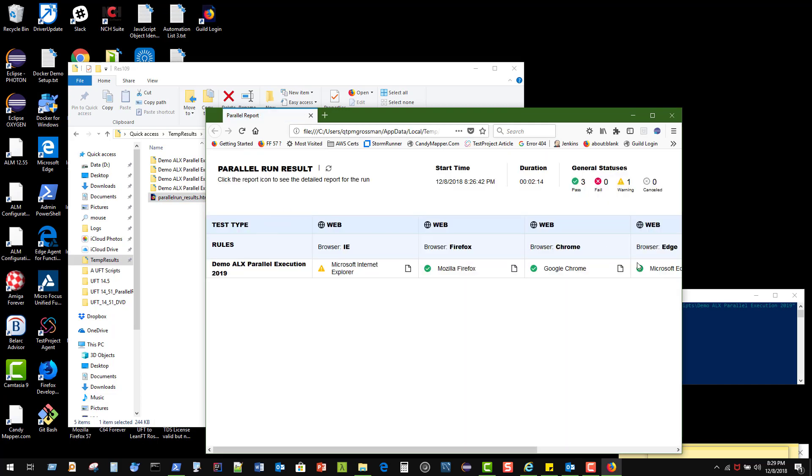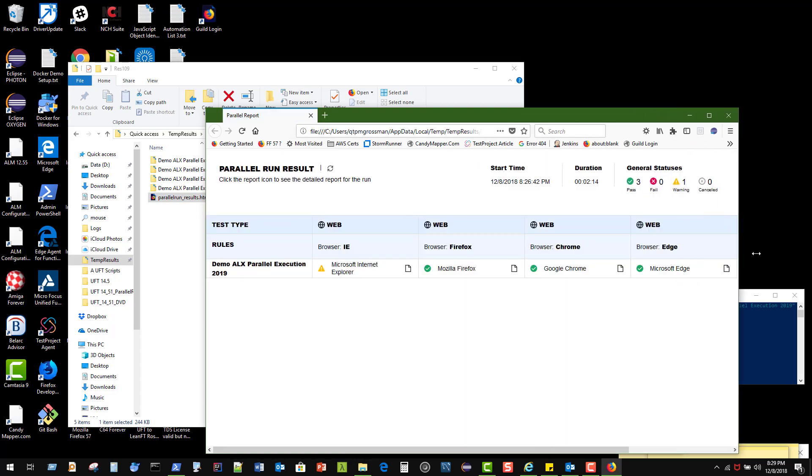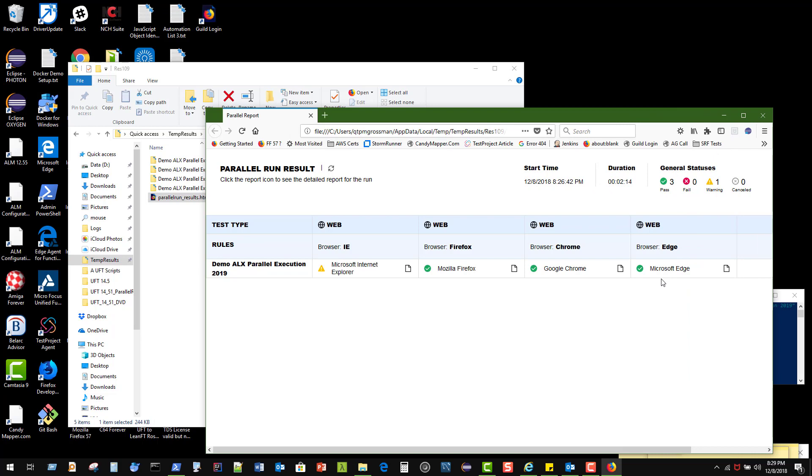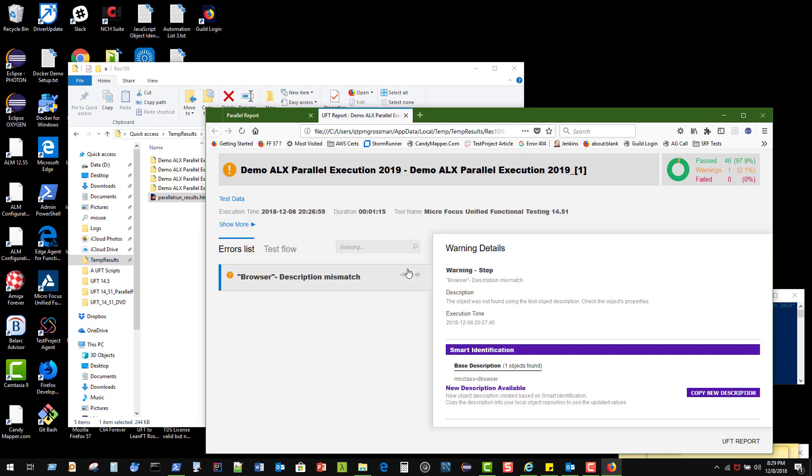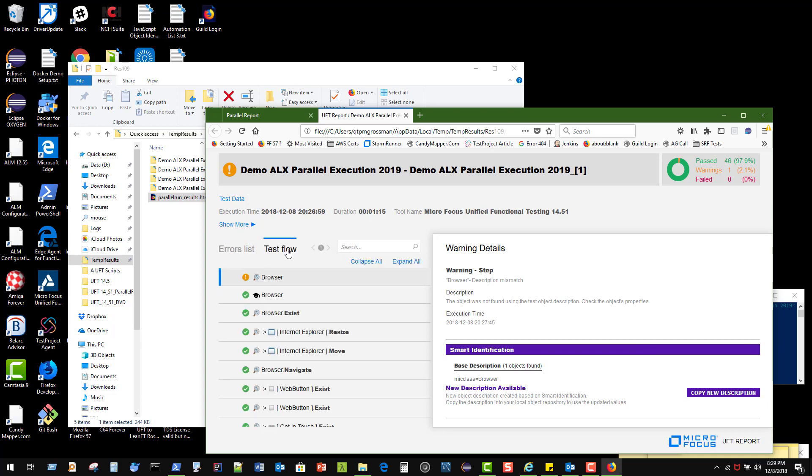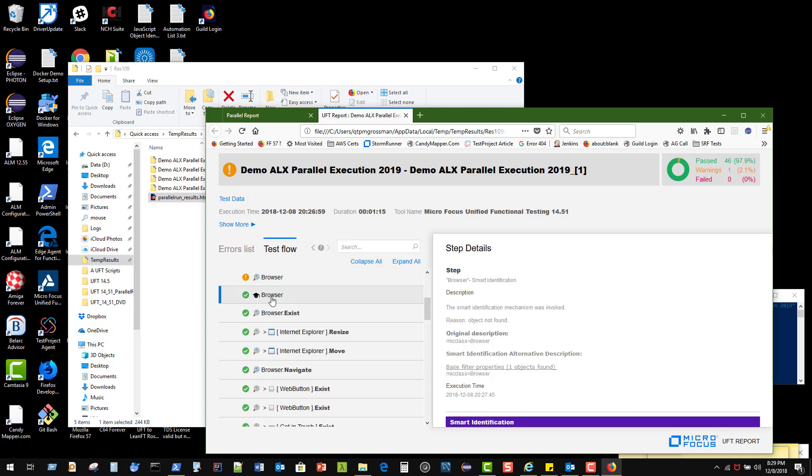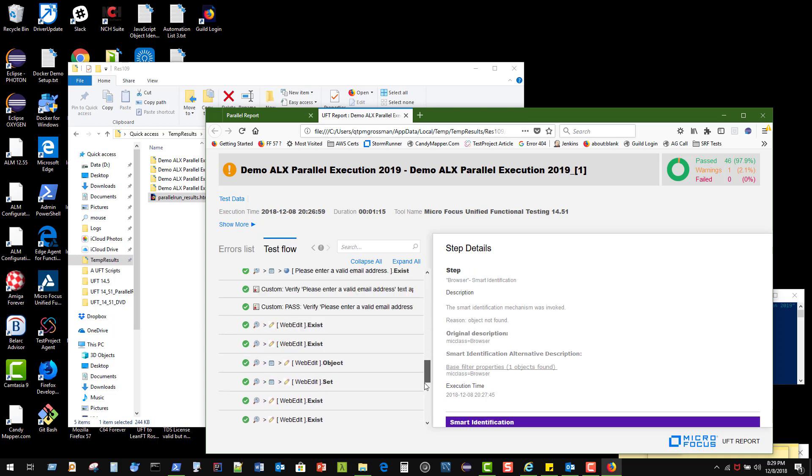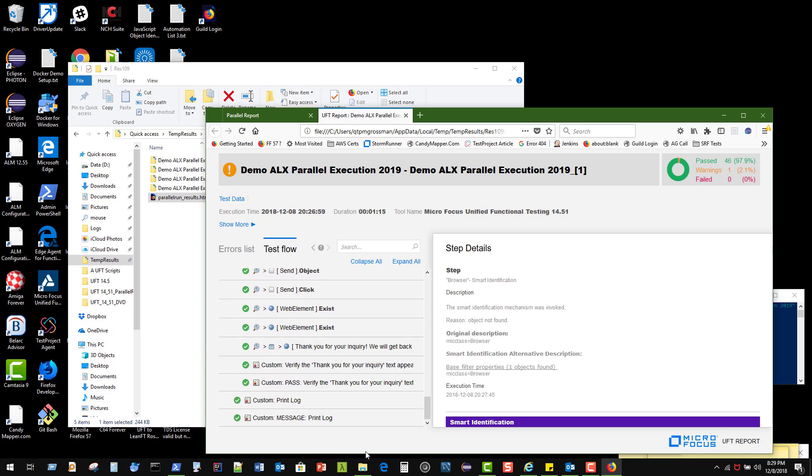Out here we can see exactly what our executions were, what different browsers we used. In fact, we can even go take a look at Explorer and see what happened over here. It actually used smart identification to go and find the object, so we know that smart identification kicked in to identify the browser, and then everything else continued on.